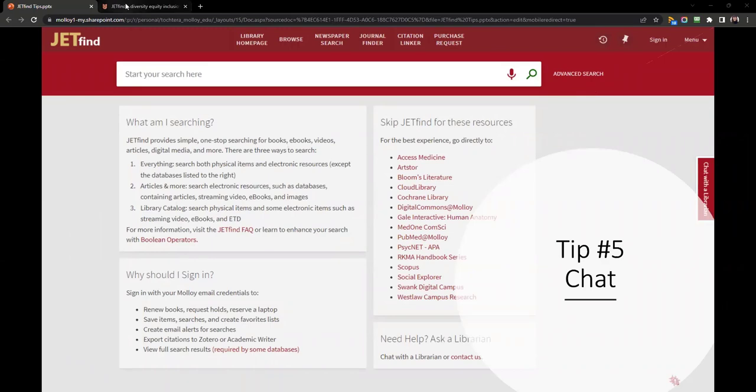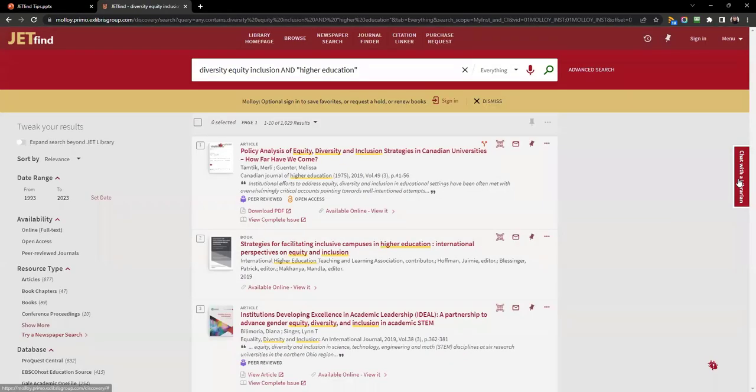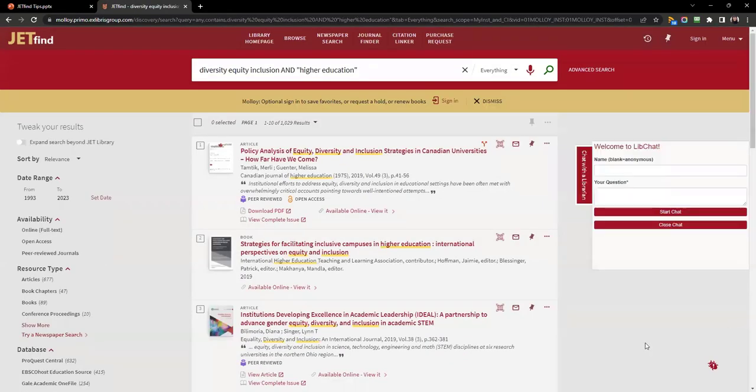The Chat with the Librarian button in JetFind lets you get assistance while staying in your JetFind search.